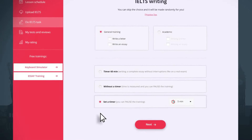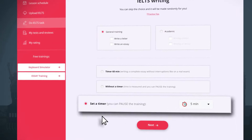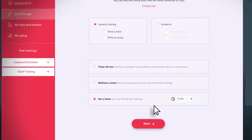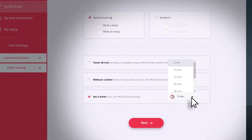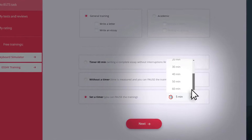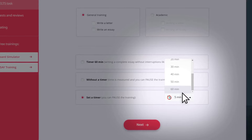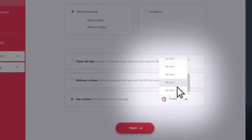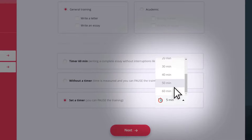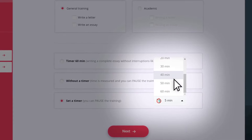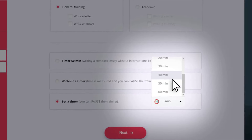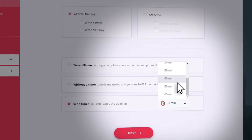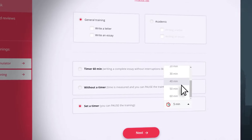The manual timer option allows you to set any timer and try to write a task within a specified time. Set the time you need to write a quality essay. By gradually reducing the interval, you will be able to achieve better results in terms of essay quality and typing speed, rather than immediately limiting yourself to 40 minutes of standard time.